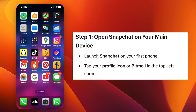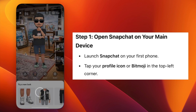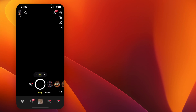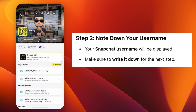First, open the Snapchat app on your main phone. Tap on your profile icon or Bitmoji in the top left corner. Here, you'll see your Snapchat username — make sure to note it down.